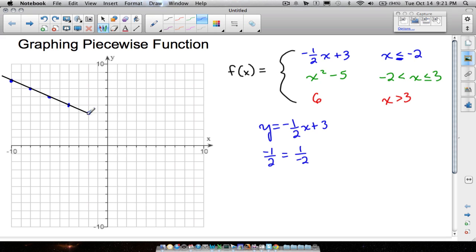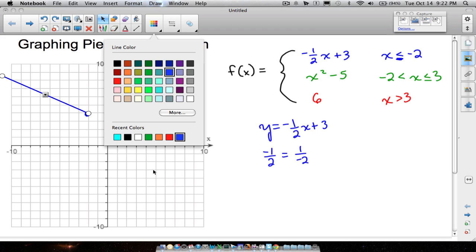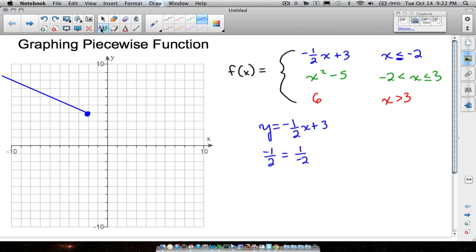What do we do about the equal to symbol? You want to emphasize that with a solid dot. When graphing, if it's equal to, use a closed dot. I'll erase the extra dots to make it look clean. Keep in mind this line goes on forever to the left, because all those x values are less than or equal to negative two. Our blue line is done.